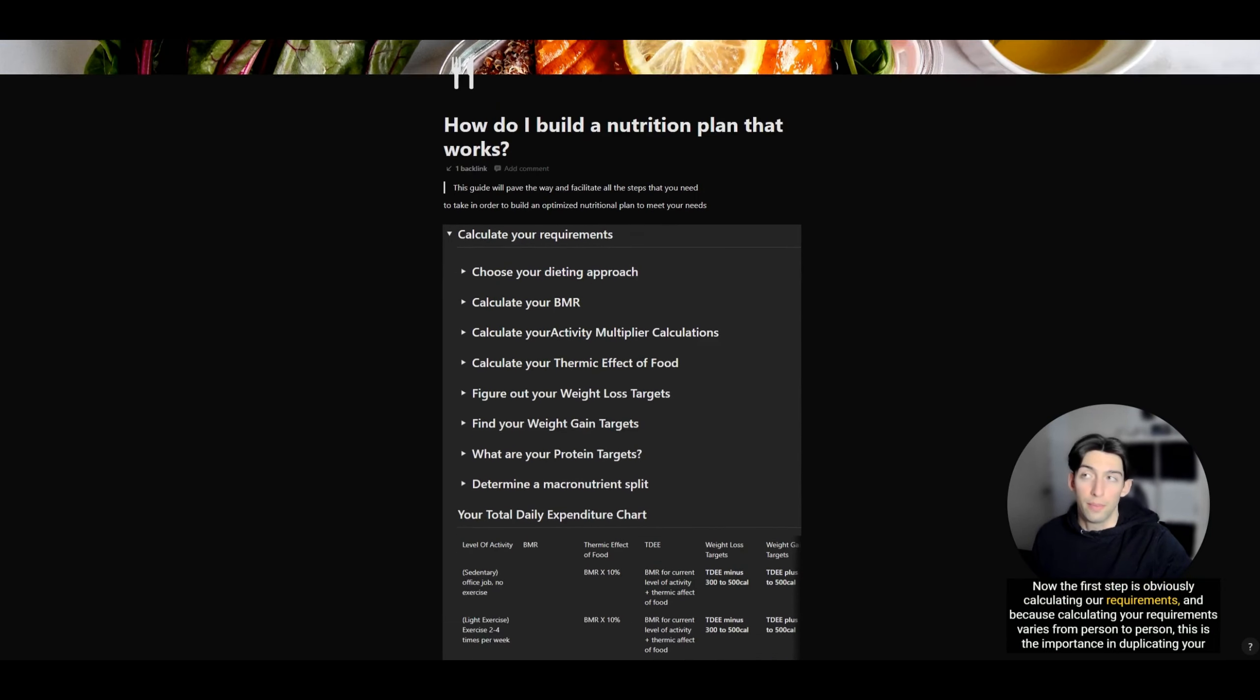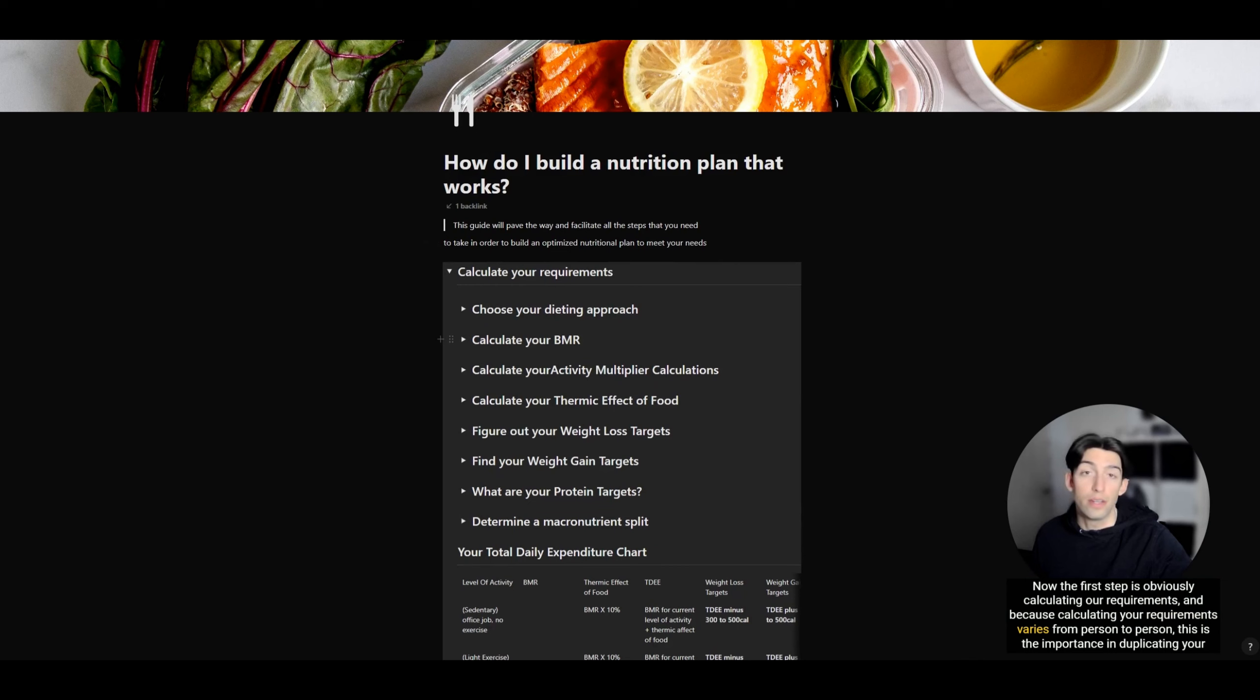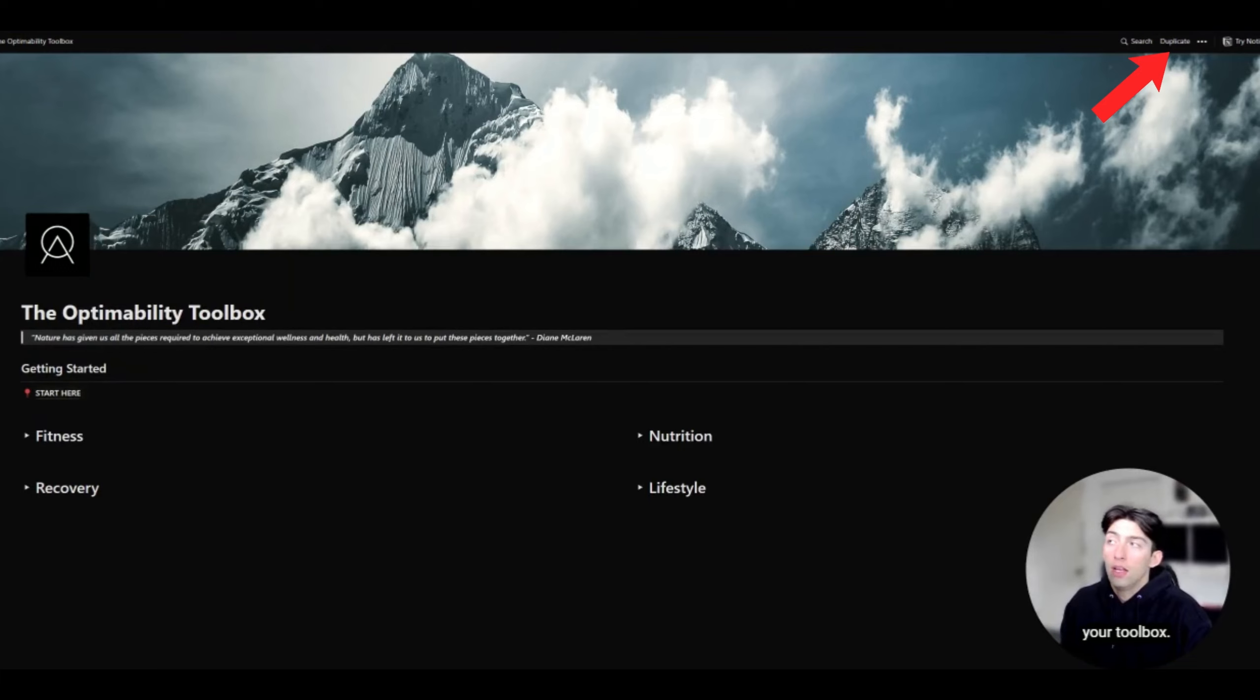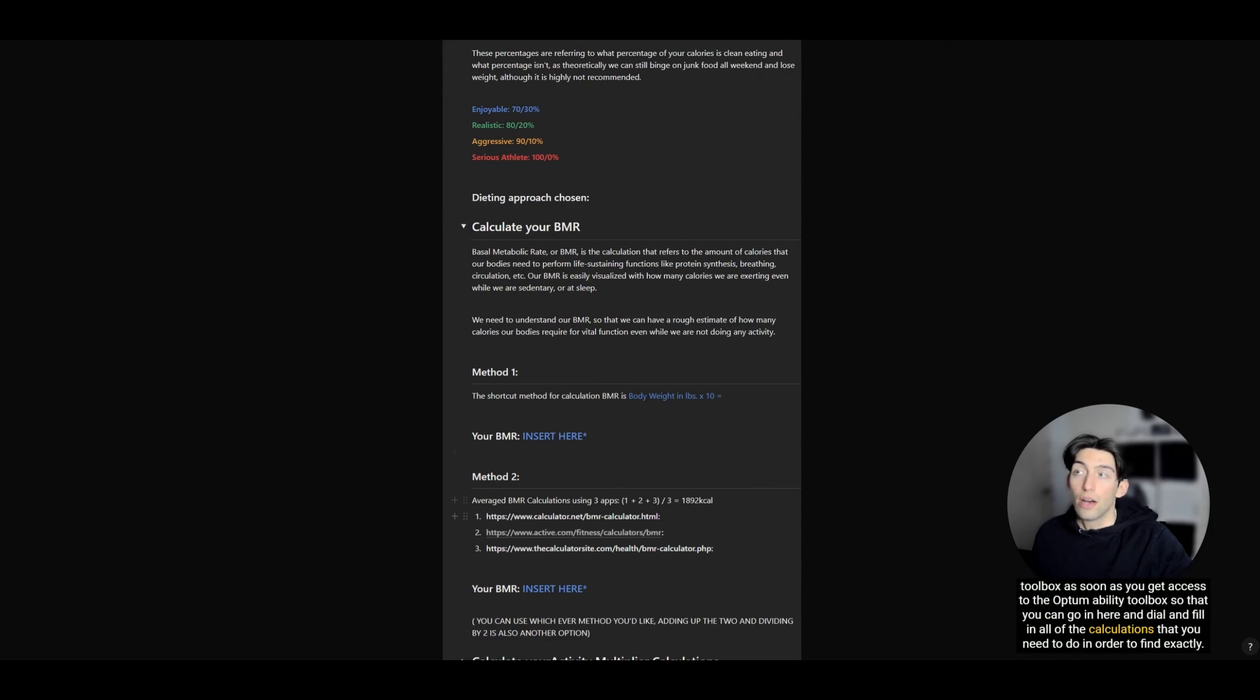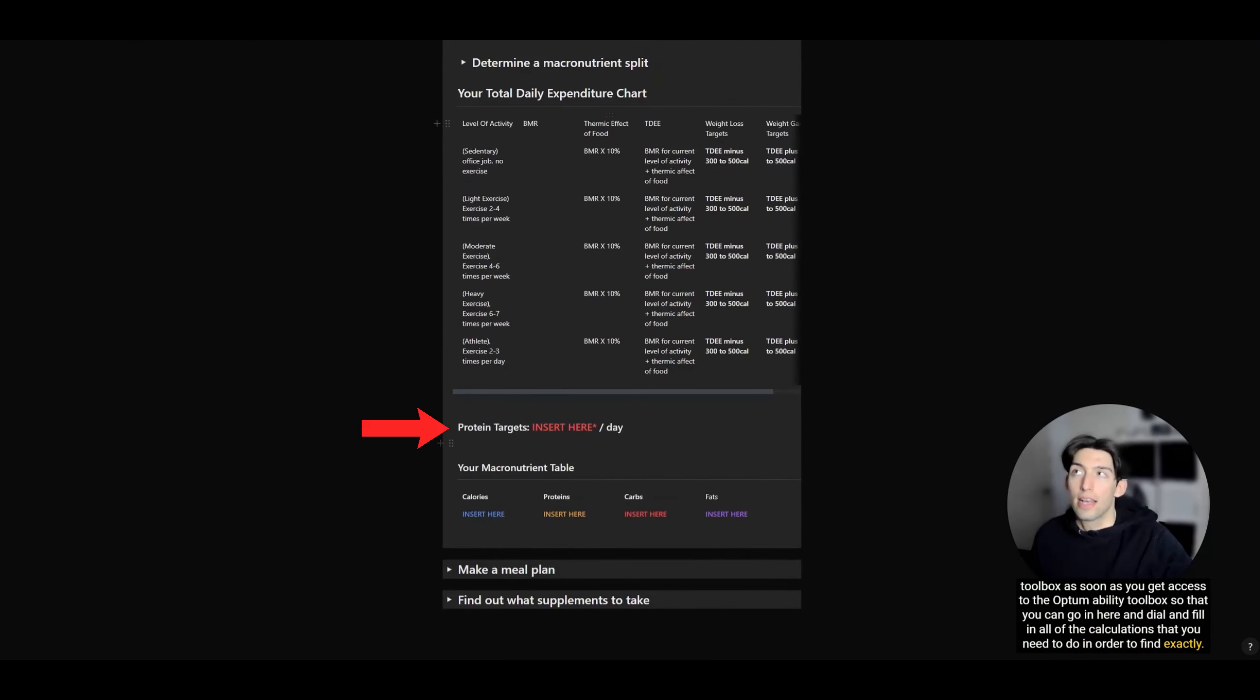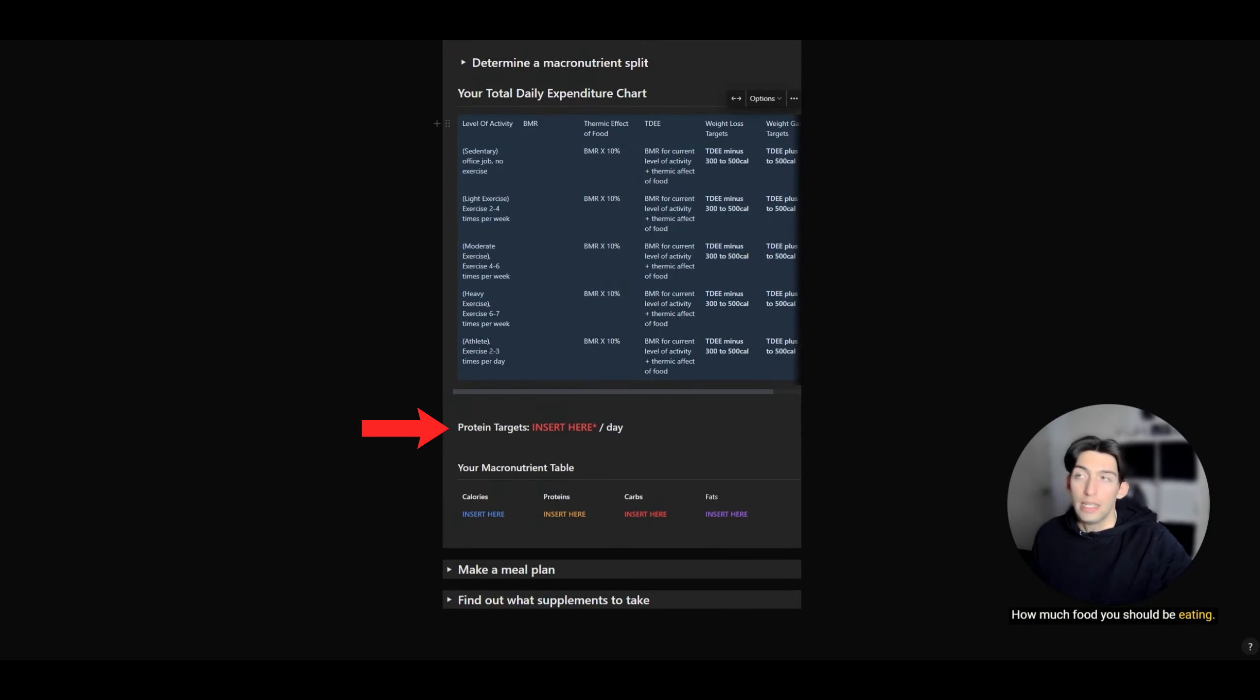The first step is calculating our requirements. Because calculating your requirements varies from person to person, this is the importance in duplicating your toolbox as soon as you get access to the Optimability toolbox, so that you can go in here and dial in all of the calculations that you need to do.